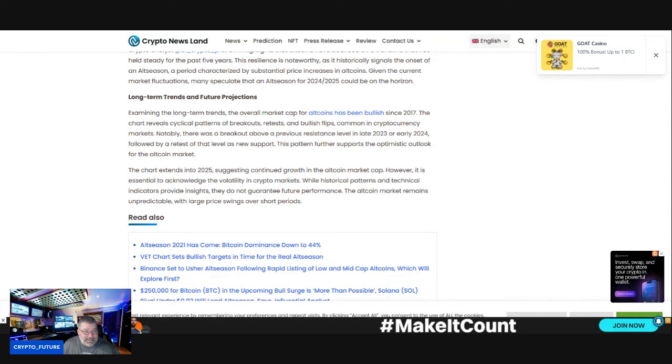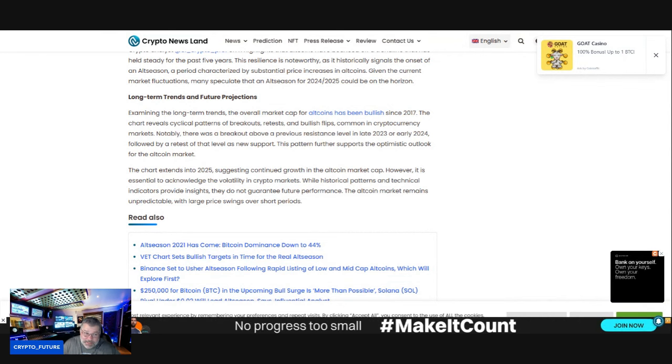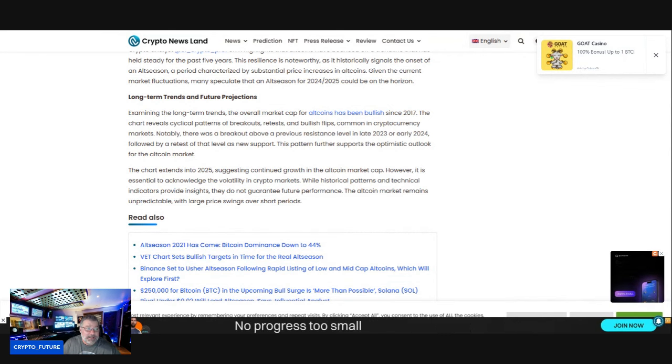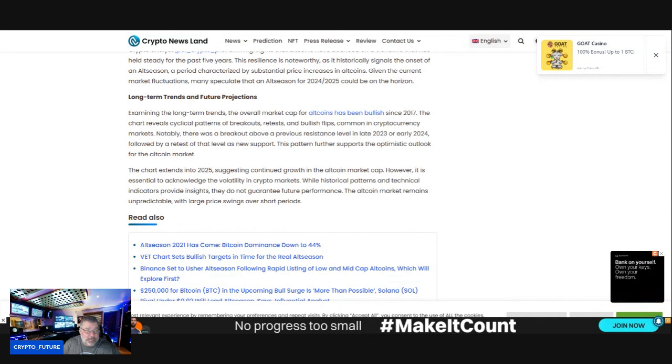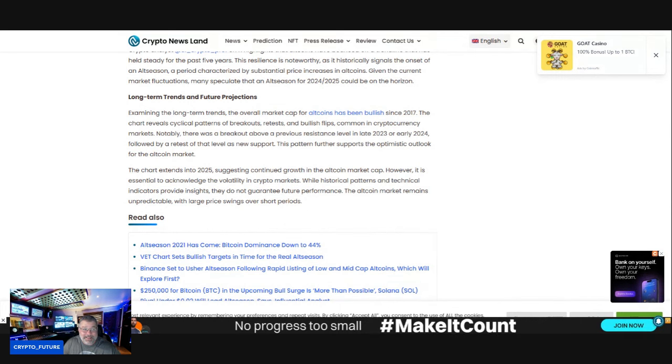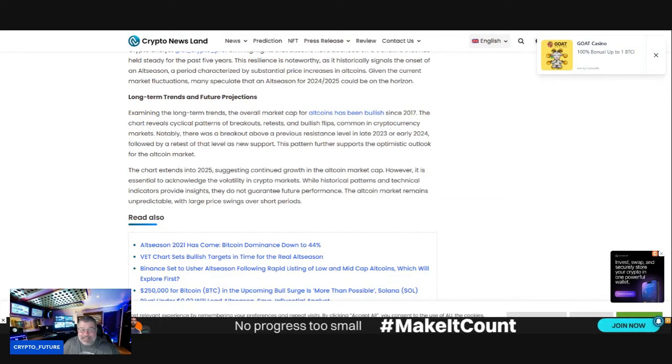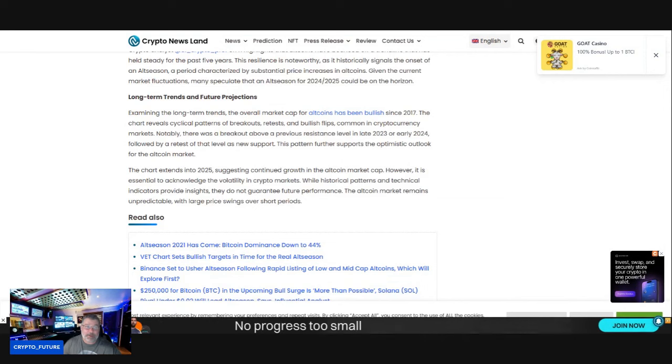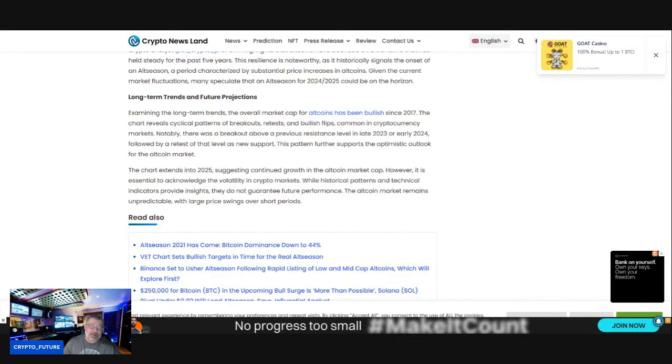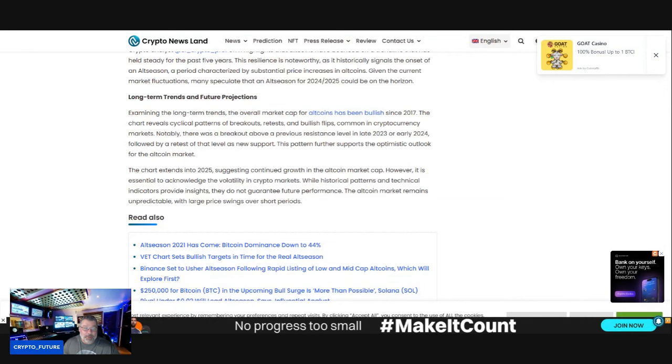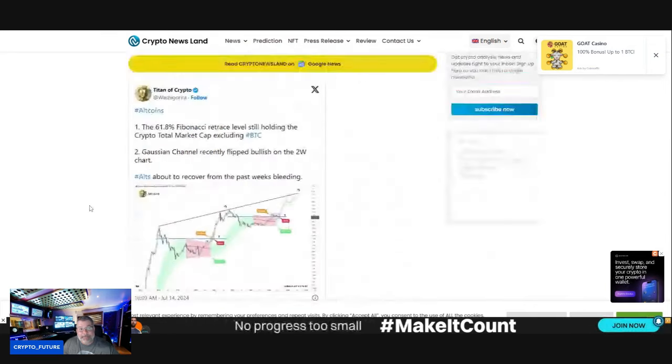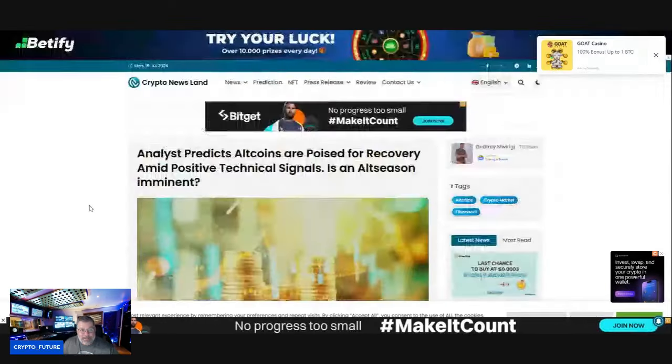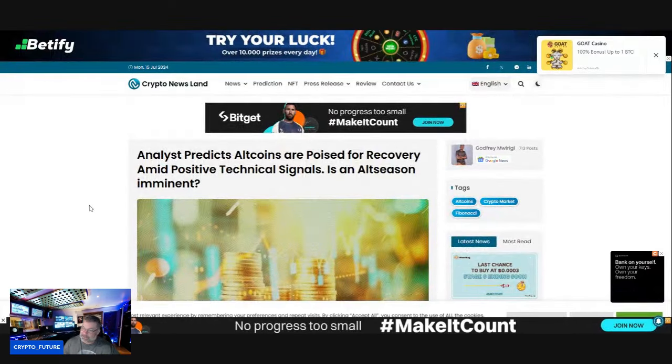This pattern further supports the optimistic outlook for the altcoin market. The chart extends into 2025, suggesting continued growth in the altcoin market cap. However, it is essential to acknowledge the volatility of crypto markets. While historical patterns and technical indicators provide insights, they do not guarantee future performance.